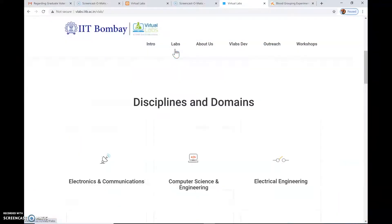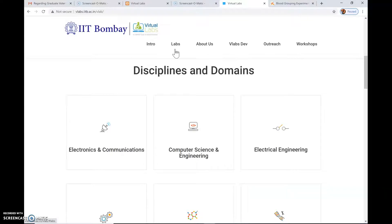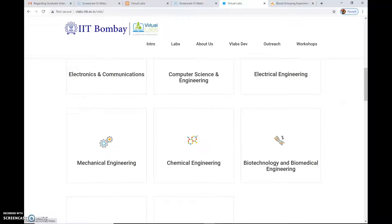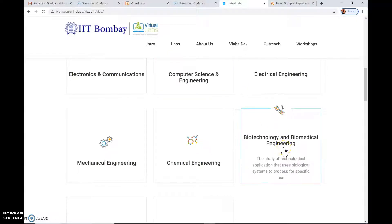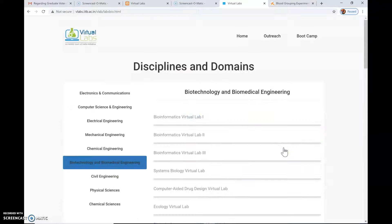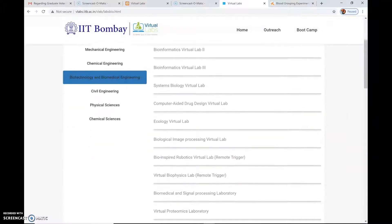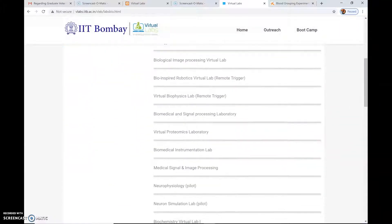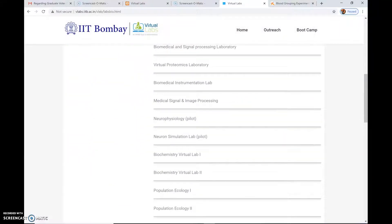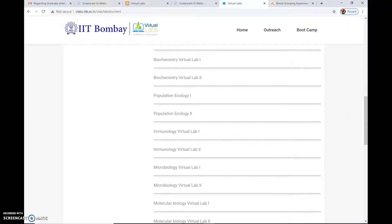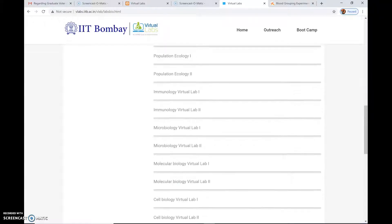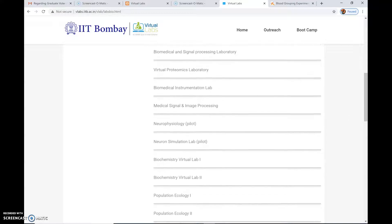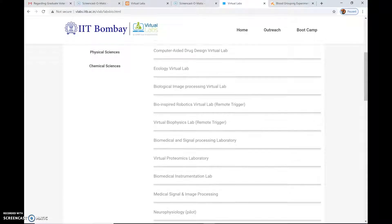Now let's click on 'Labs' to see which labs are available online. Scroll down until you get to Biotechnology and Biomedical Engineering, and click on this. Here you'll see a list of laboratories that are available to us. Today we are going to see the laboratory